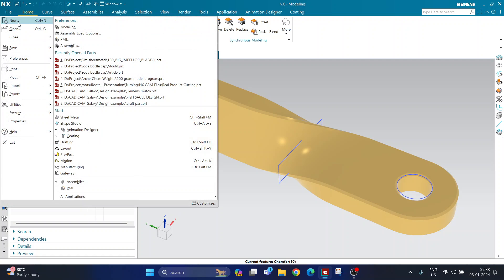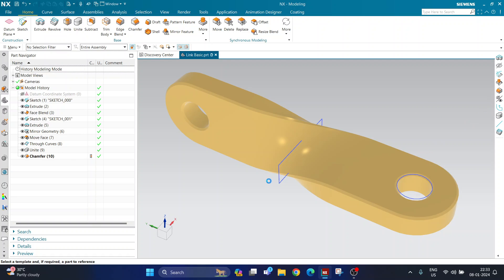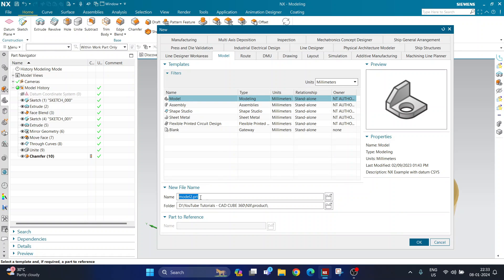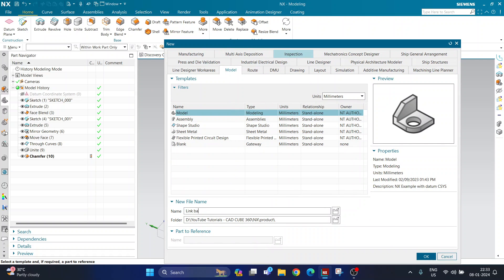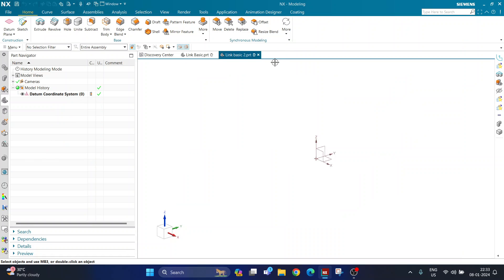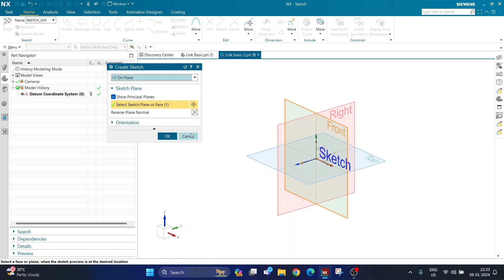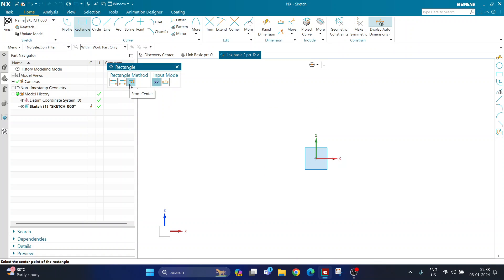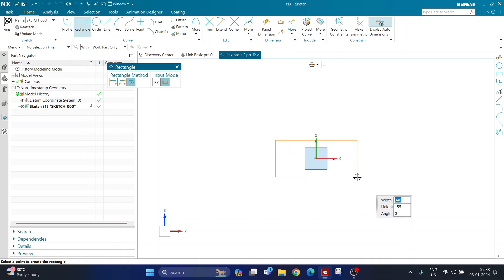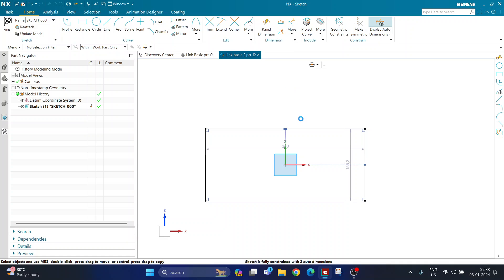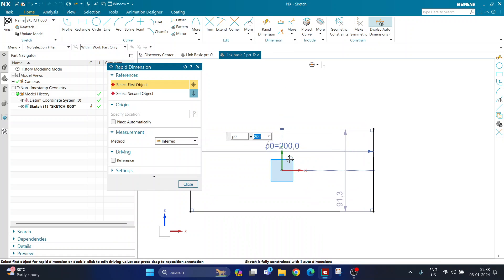Now let's start from the basics. First I'll start with a new part file, defining a name and location. I'll name it 'link basic' or any name you prefer. Now I'm clicking on sketch, selecting the front plane or the XY plane — whichever you wish. Then I'm activating center rectangle and creating a rectangle from the origin.